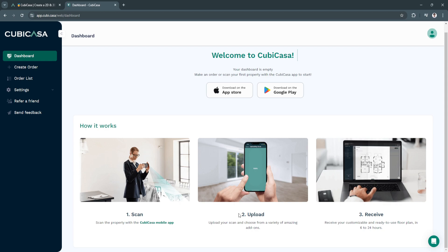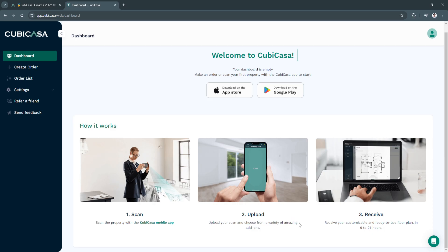Now you want to upload. Upload your scan and choose from a variety of amazing add-ons. Next is receive. Receive your customizable and ready to use floor plan in 6 to 24 hours.